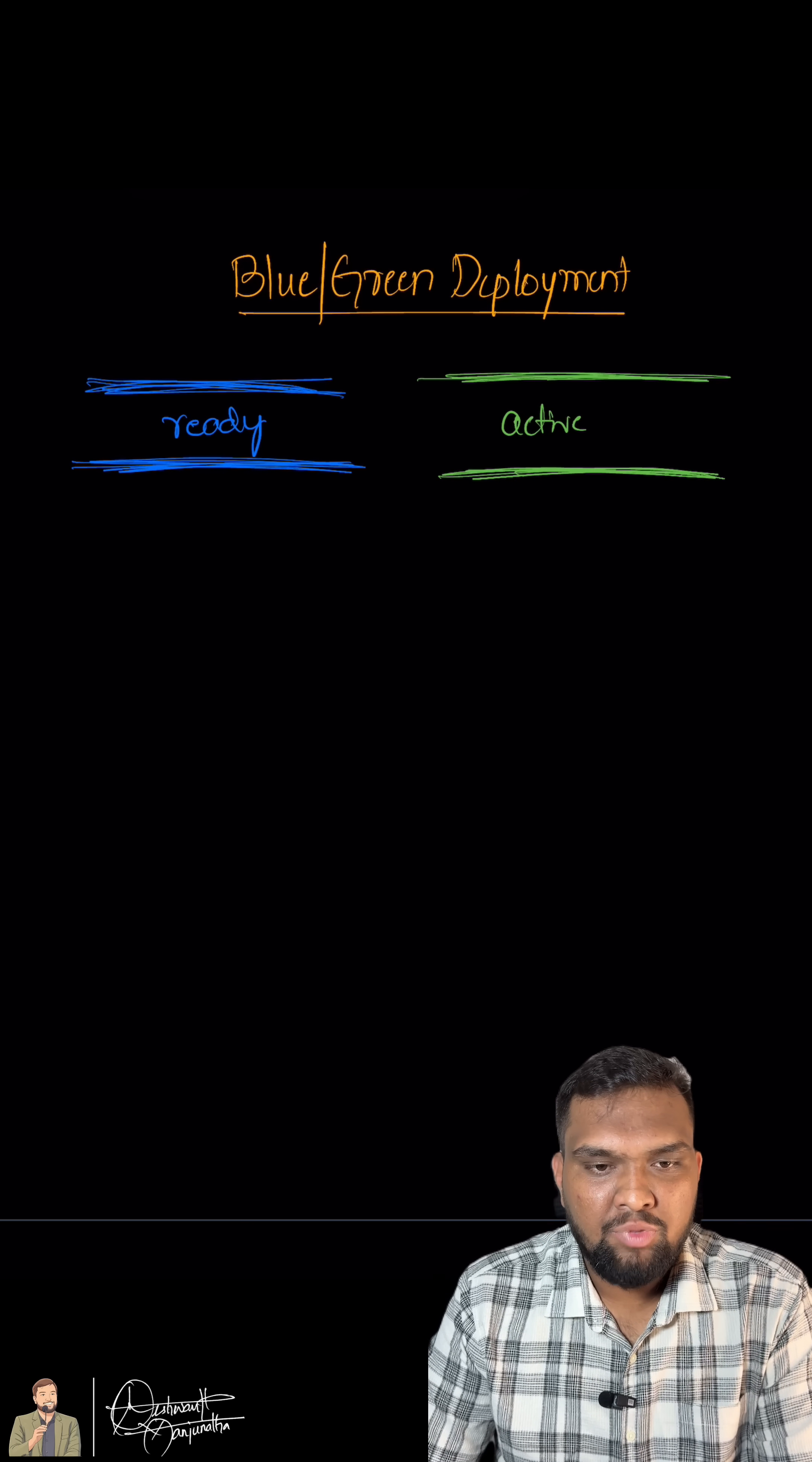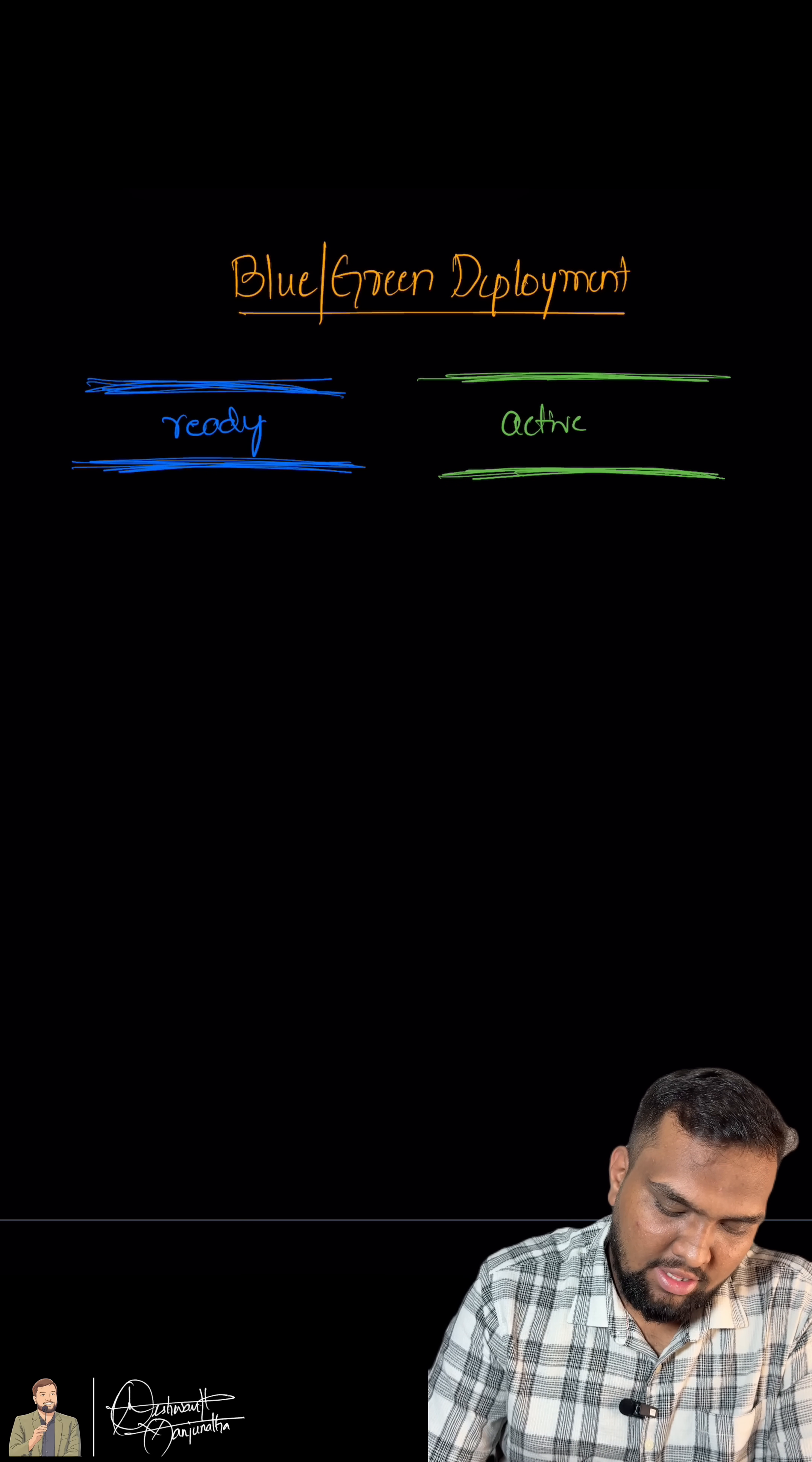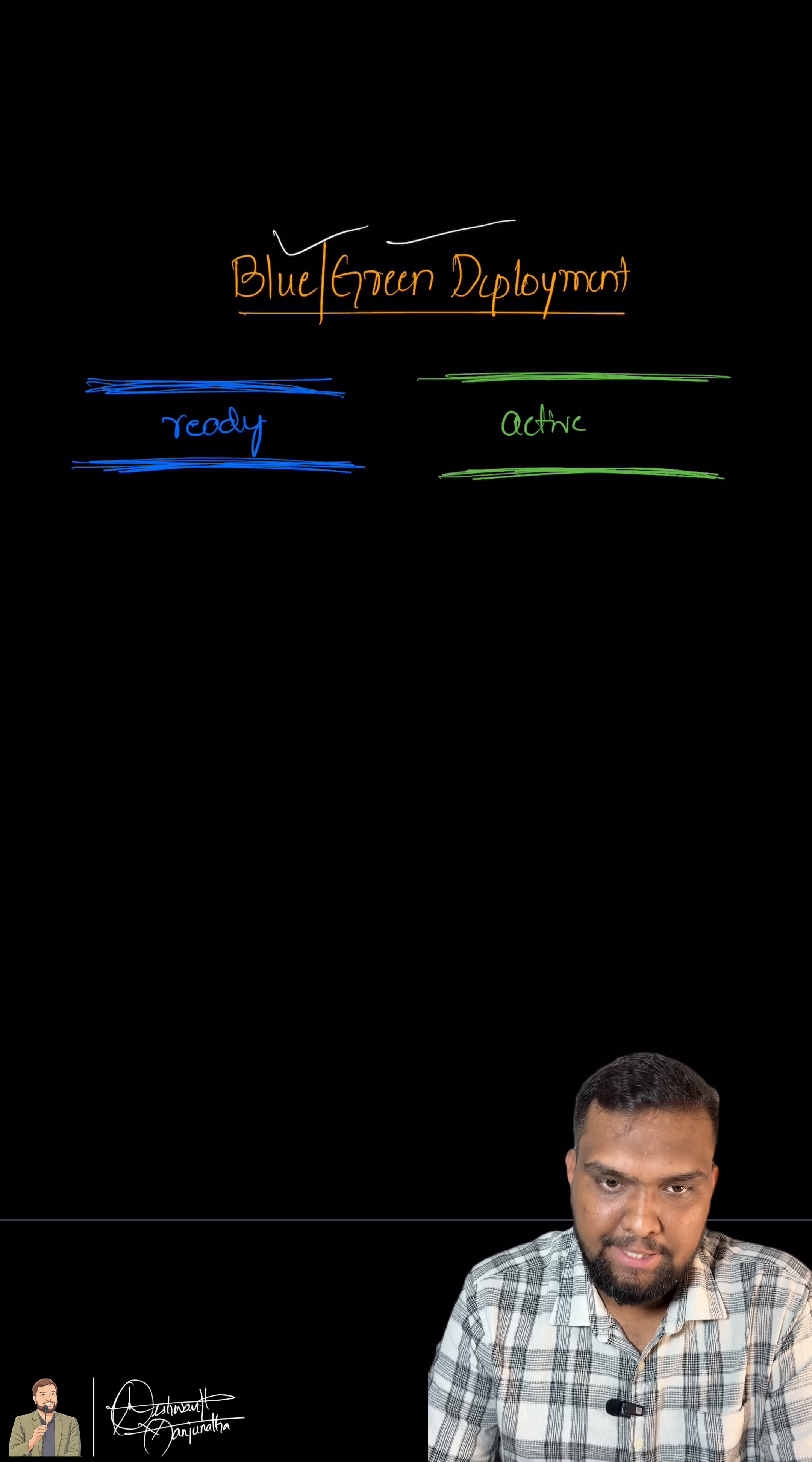Ready to level up? Let's go. In this video, let us understand the blue-green deployment models in CI-CD.